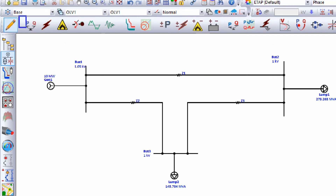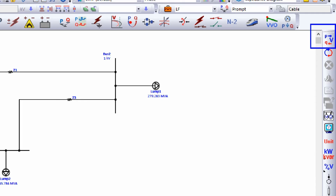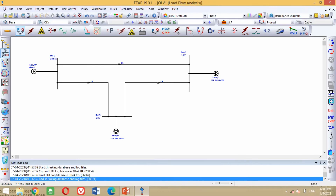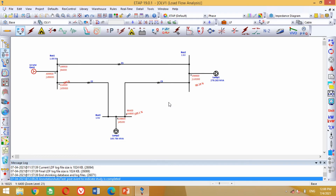To run the load flow analysis, first click on this button to activate the load flow analysis mode. When you click on this button, another new window will appear. Now run the load flow analysis by clicking on this button. It asks you about the name of the output file — choose any name of your choice and press OK. You can see it has successfully performed the load flow analysis of this model. However, the result is difficult to understand because it is displayed in different units of power and voltages. Therefore, we have to change the units in order to make it easily understandable.